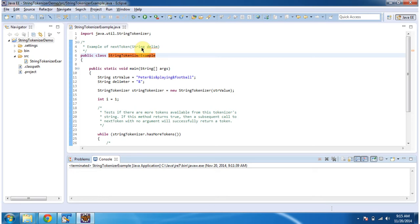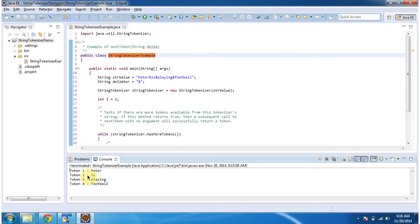To explain this, I have created this sample program. First, I will run this program, then I will explain. This is the output of this sample program.